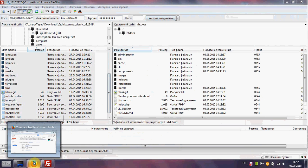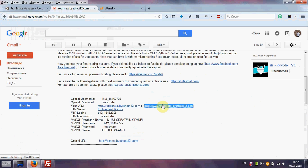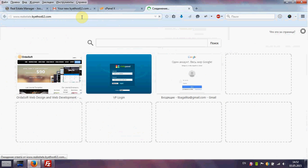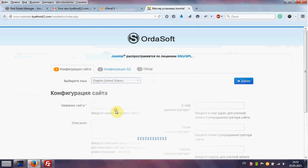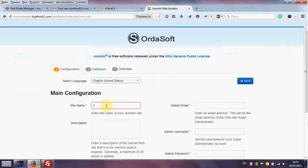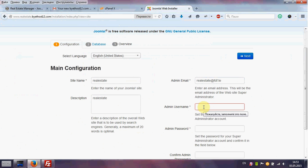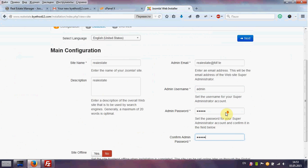We need to copy the link of our website into the browser. We can copy the URL and we see the installation screen. Choose language, enter the name of the site, description, admin email, admin username, password, and click Next.